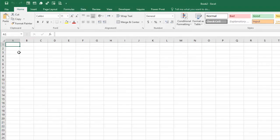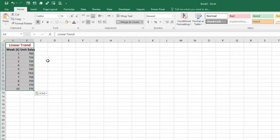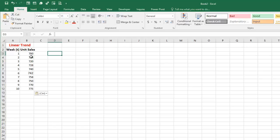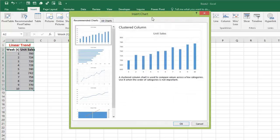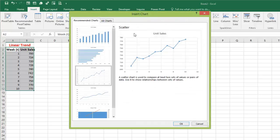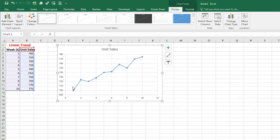In order to use this we must have more than four or five data points. Let's assume we are selling cell phones and we have weekly sales data for the past 10 weeks. You can see that it looks like there's an upward trend — we started with 700 cell phones the first week, then 724, 720. Select the data, go to Insert, click on Recommended Charts, and choose either scatter or a simple line chart. Click OK and you can immediately see that there is an upward trend in our data.